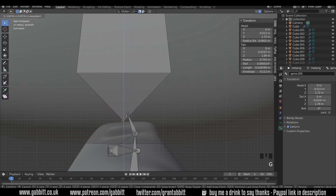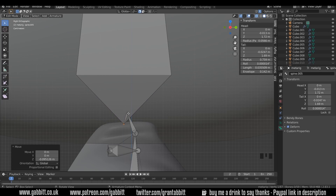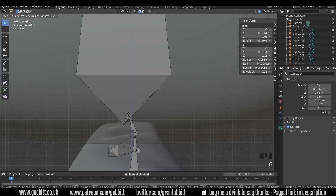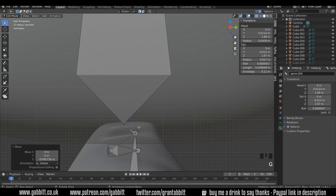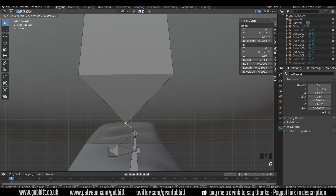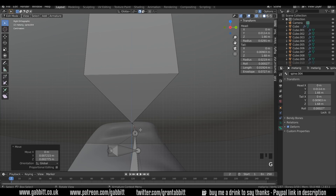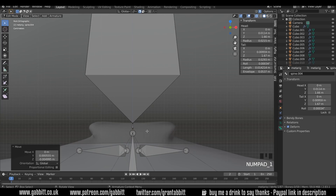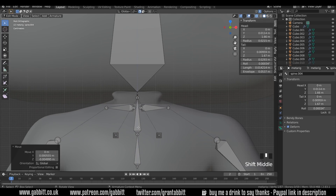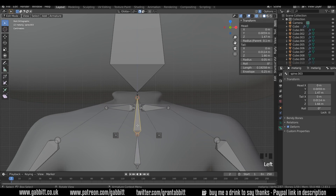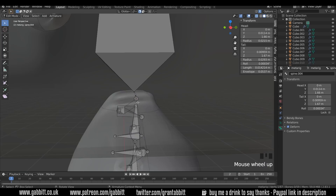G to grab in the Z axis — move that down and then start moving these neck bones down. He's got no neck, so we'll just make them as small as possible. Going to front view, we can bring the Spine 3 bone downwards slightly — select both, G to grab in the Z axis.